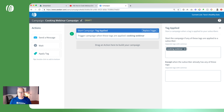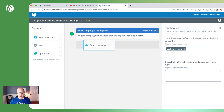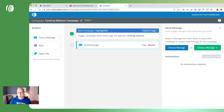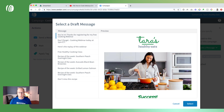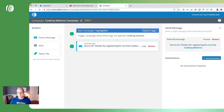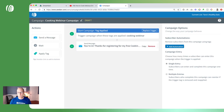The next step is to start building this campaign. Let's put a message in as our first action — I've already written a welcome email. I'll click on choose a message, select it — 'You're in. Thanks for registering for my free cooking webinar.' Click select and now it's ready to go.